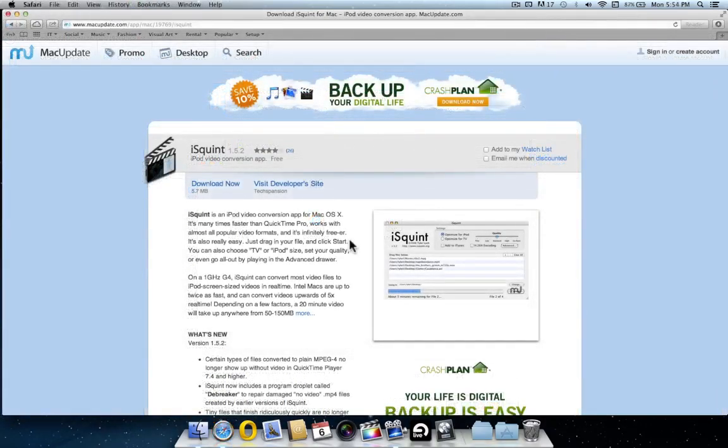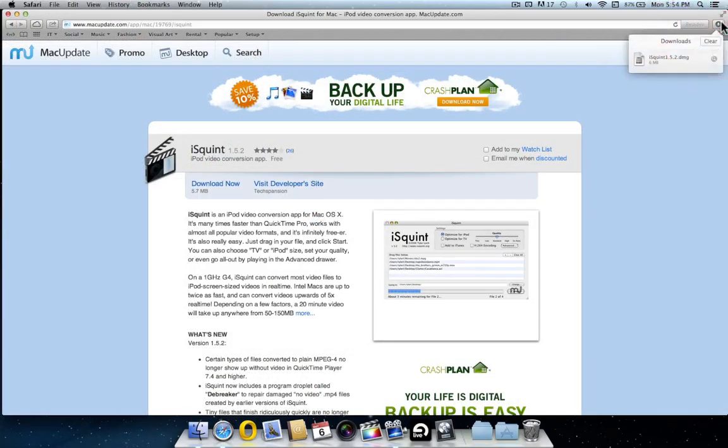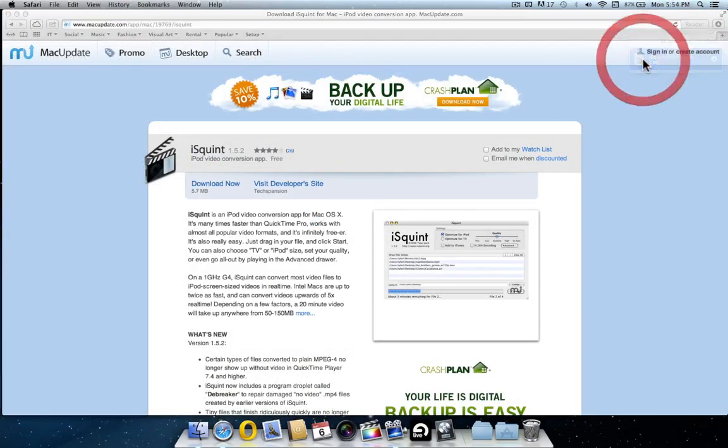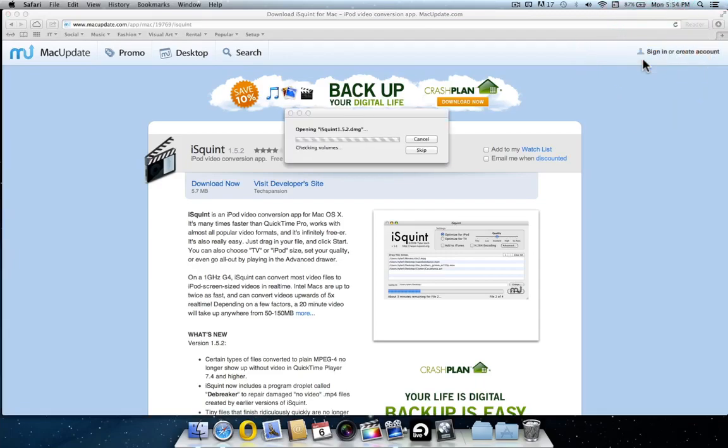If you are using Safari, click on the download icon in the top right hand corner, then double click iSquint.